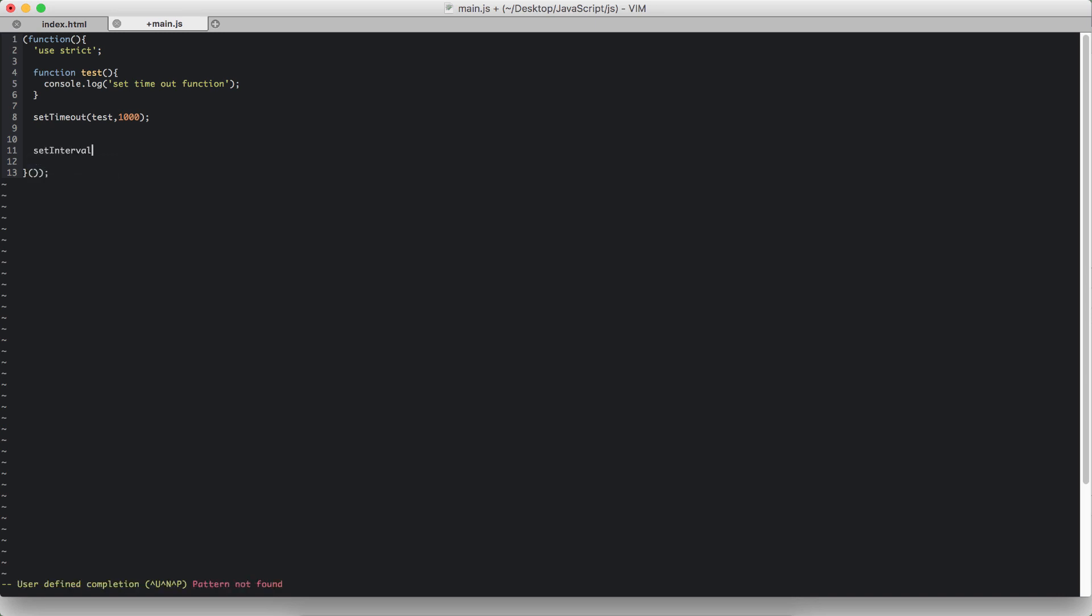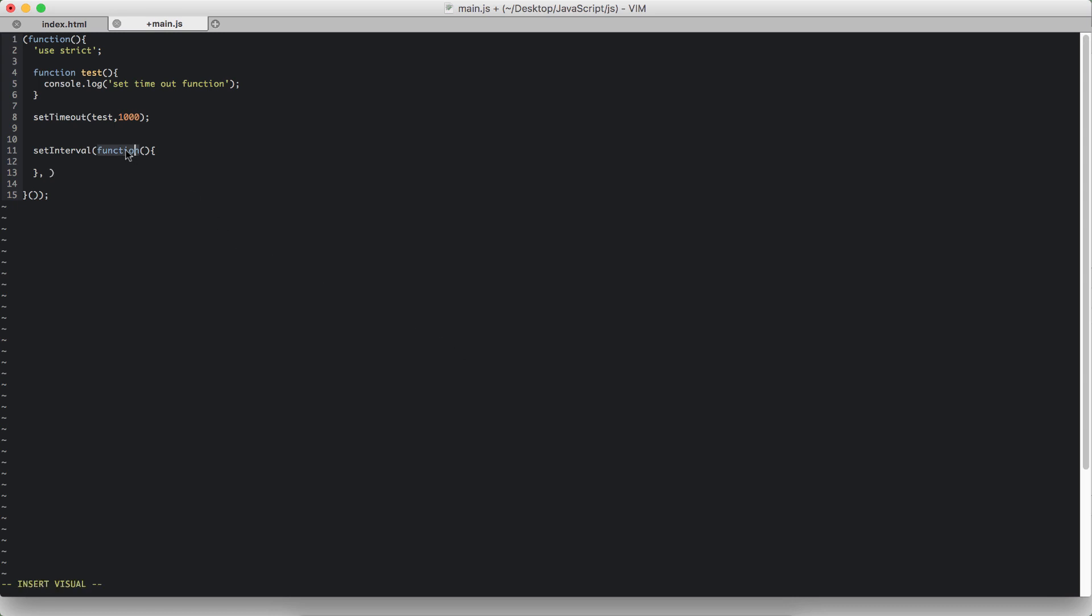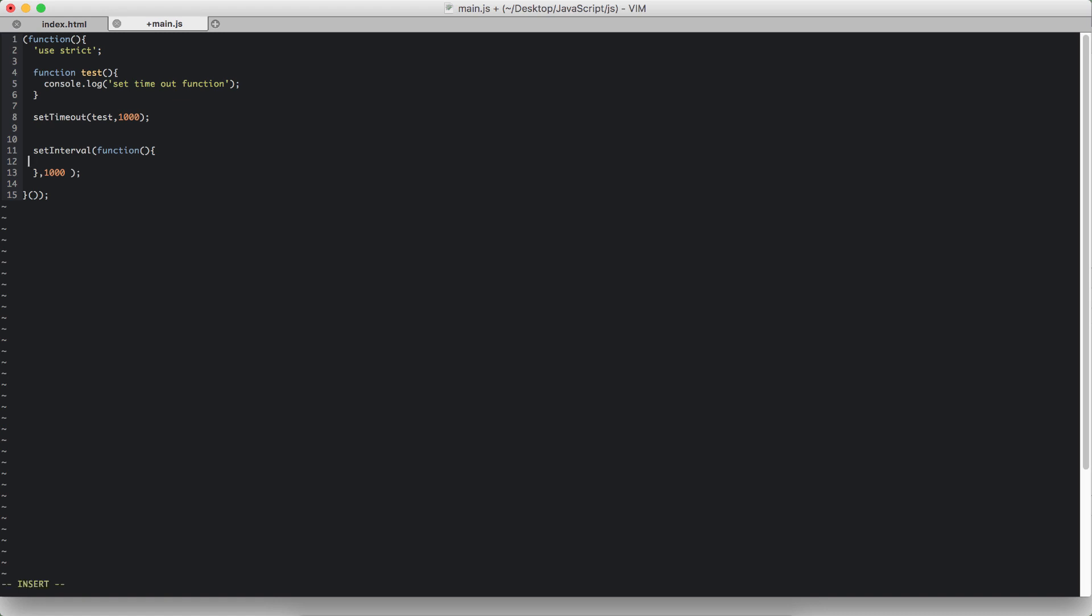SetInterval is the same way. First parameter is a function. We can call functions like this as a function expression, and the second parameter is the amount of time that you want to wait until you invoke this function repeatedly. So I'm going to put in 1000 for this as well, and at the end I will have a semicolon. So I'm going to console.log the message tick tick tock.